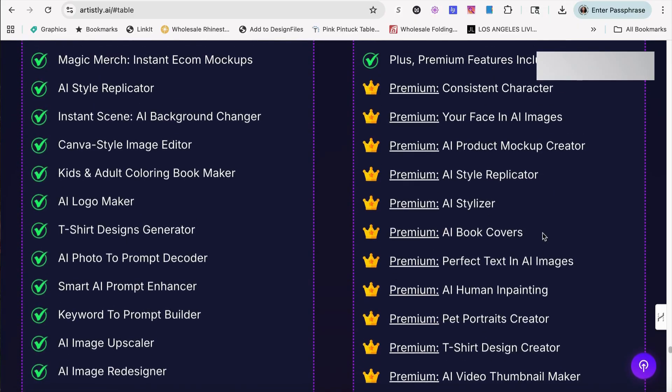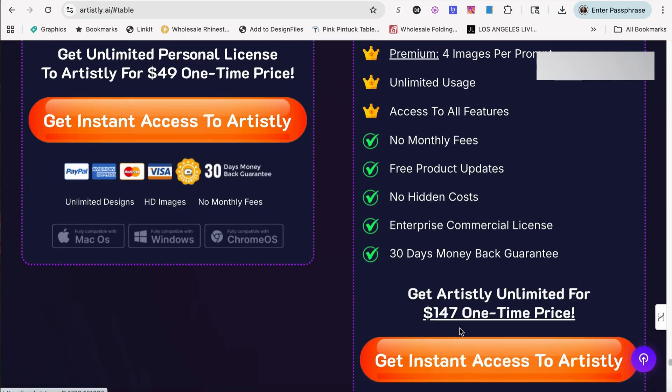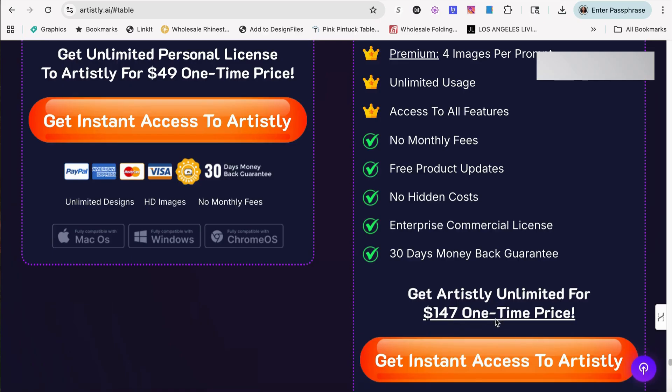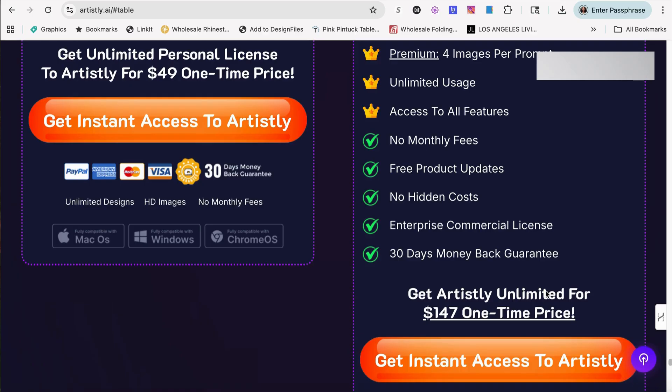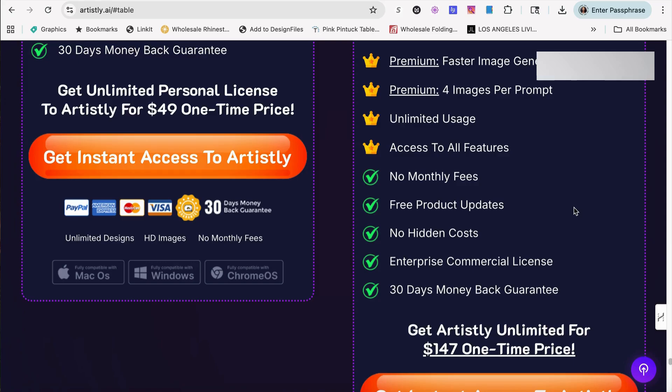And you get everything that's in this package over here including the premium section. This price is a little bit steeper. It's $147 for a one-time fee. You get instant access. But again, guys, this is a one-time fee. This is not a monthly price. From what I can understand, the owner is thinking about going to a monthly price for his business. I guess eventually they will once they finish with updates. But I will say that every month, every quarter, they are updating Artisly, and it is getting better and better with time.